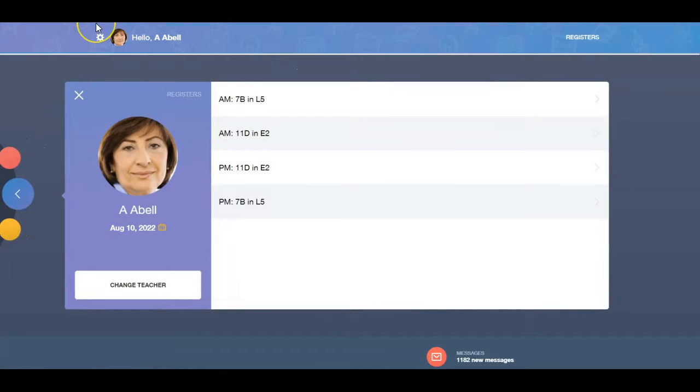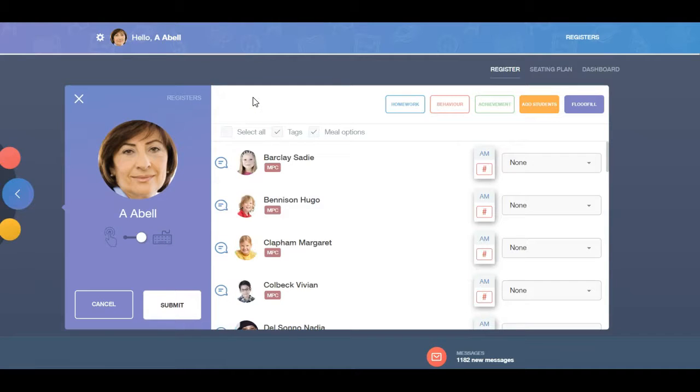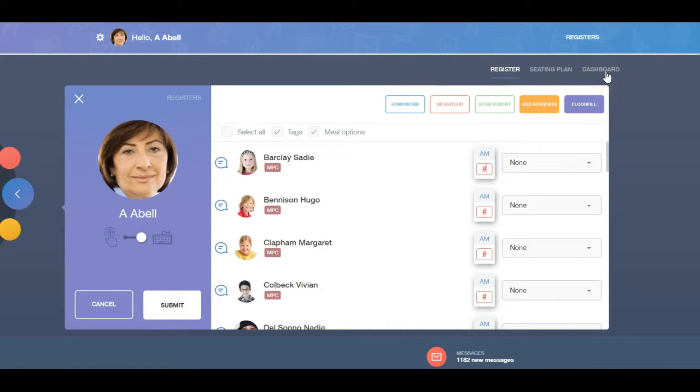Go to the register that you wish to create a seating plan for. You will see three tabs: Register, Seating Plans and Dashboard. Select the Seating Plan tab.